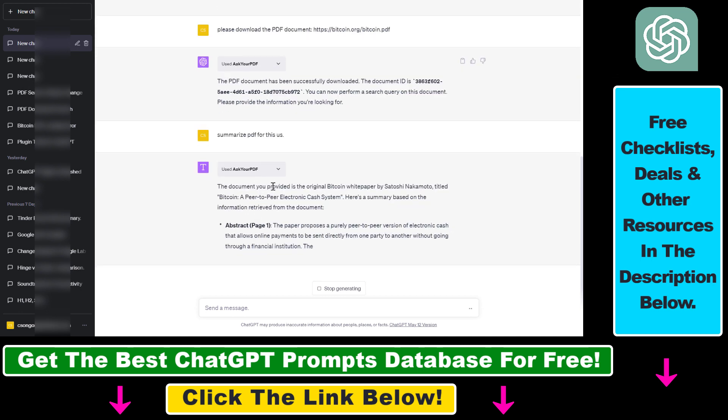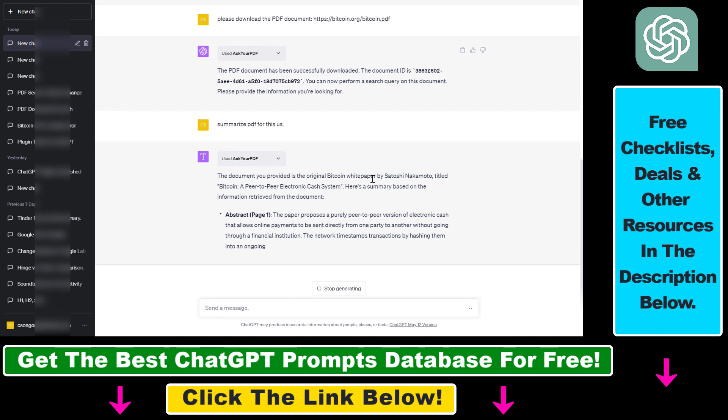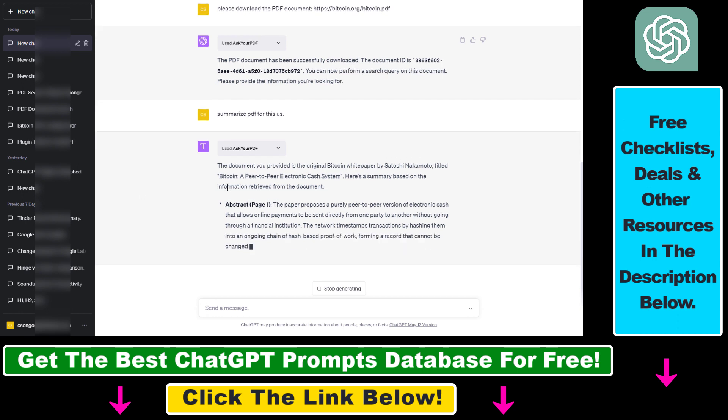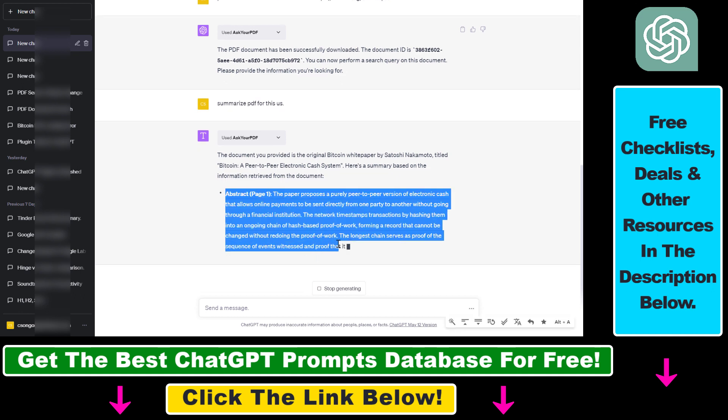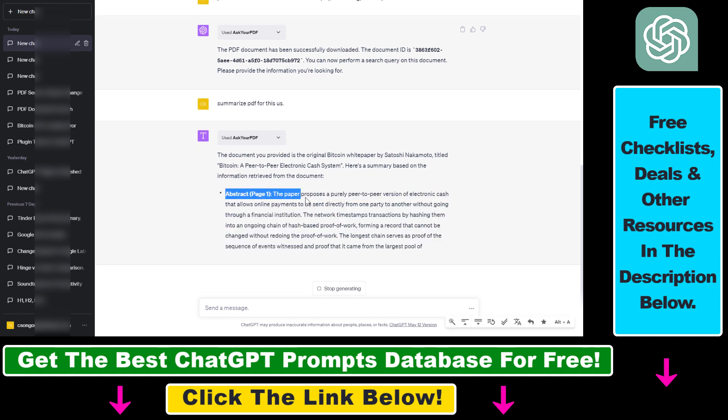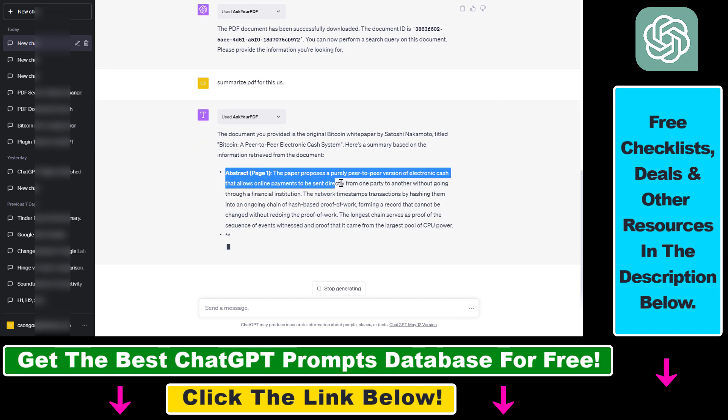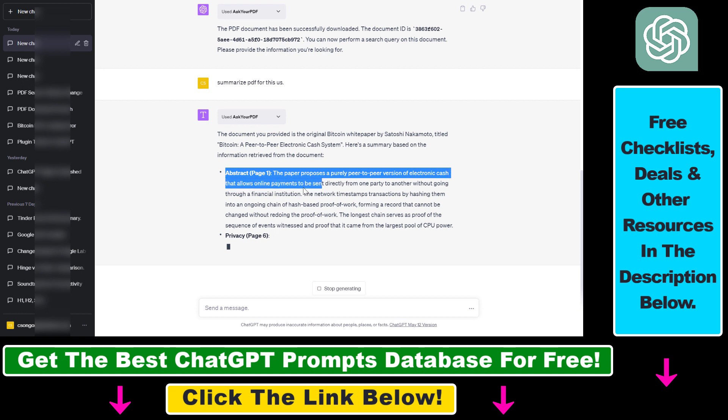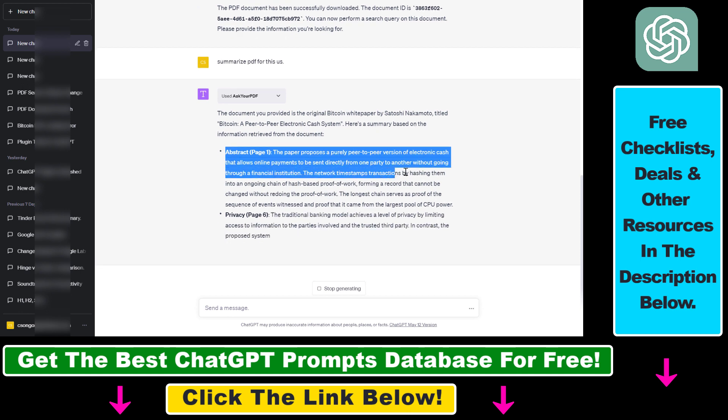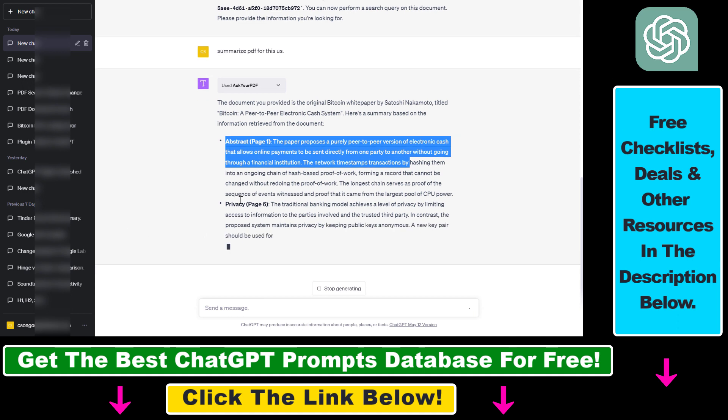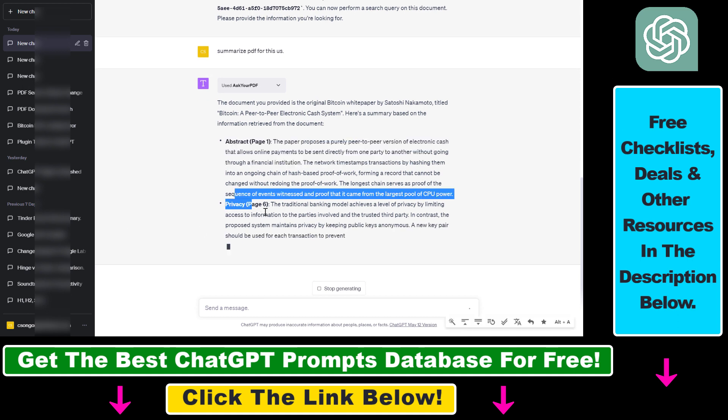So as you can see here, the document you provided is the original Bitcoin whitepaper by Satoshi Nakamoto, titled Bitcoin: A Peer-to-Peer Electronic Cash System. Then it gives a summary of the abstract. The paper proposes a purely peer-to-peer version of electronic cash that allows online payments to be sent directly from one party to another. It also gives a summary of the privacy page.